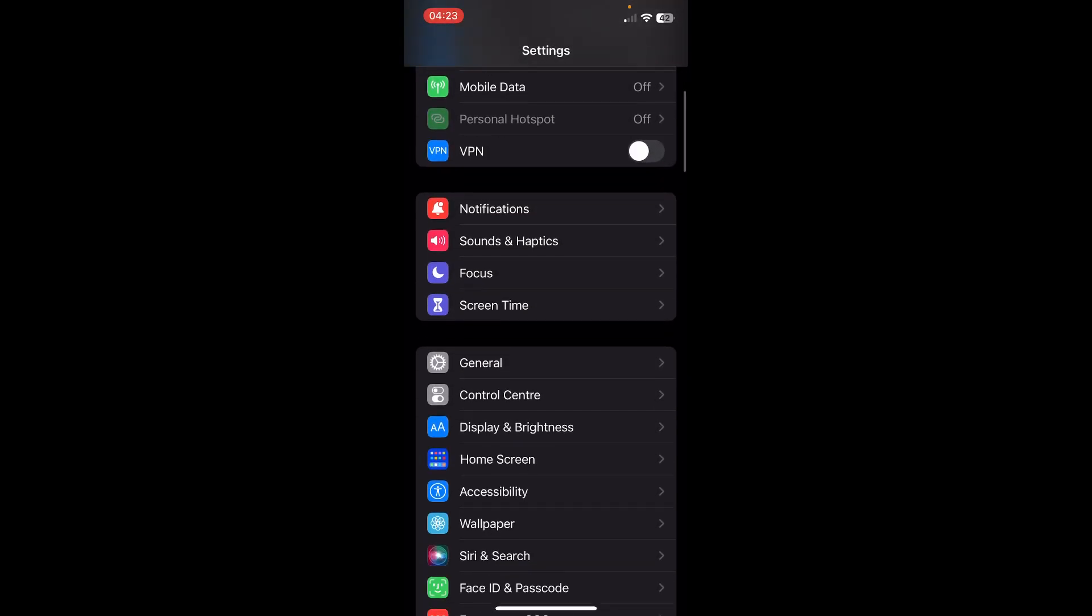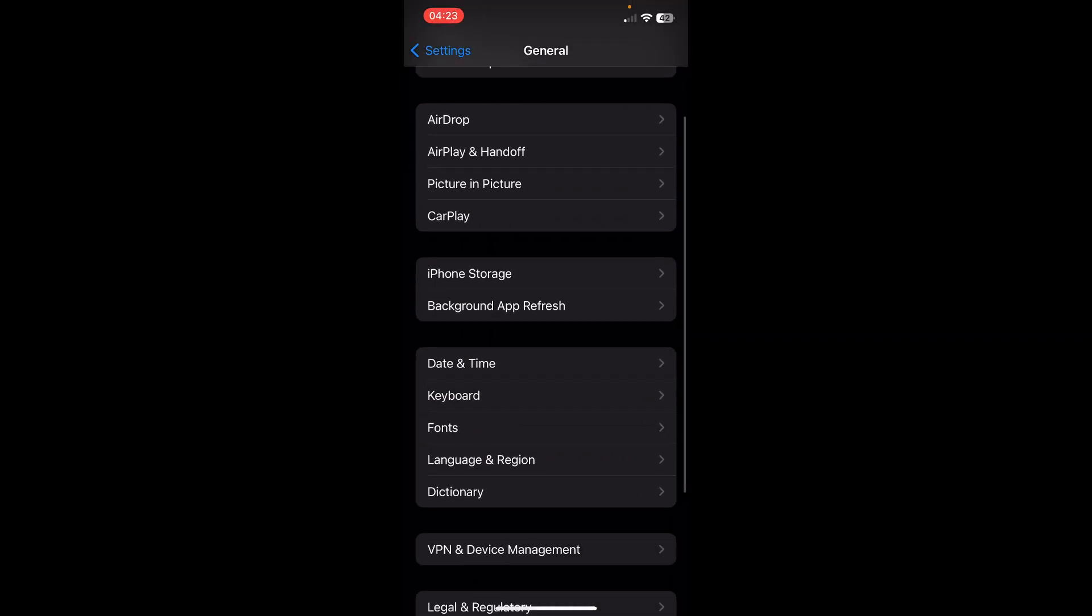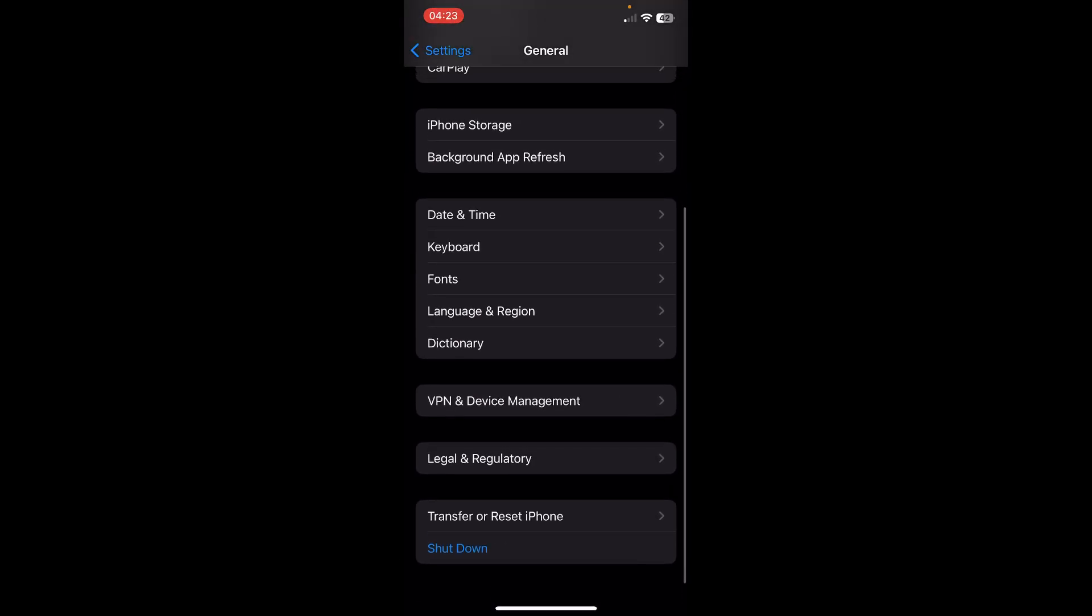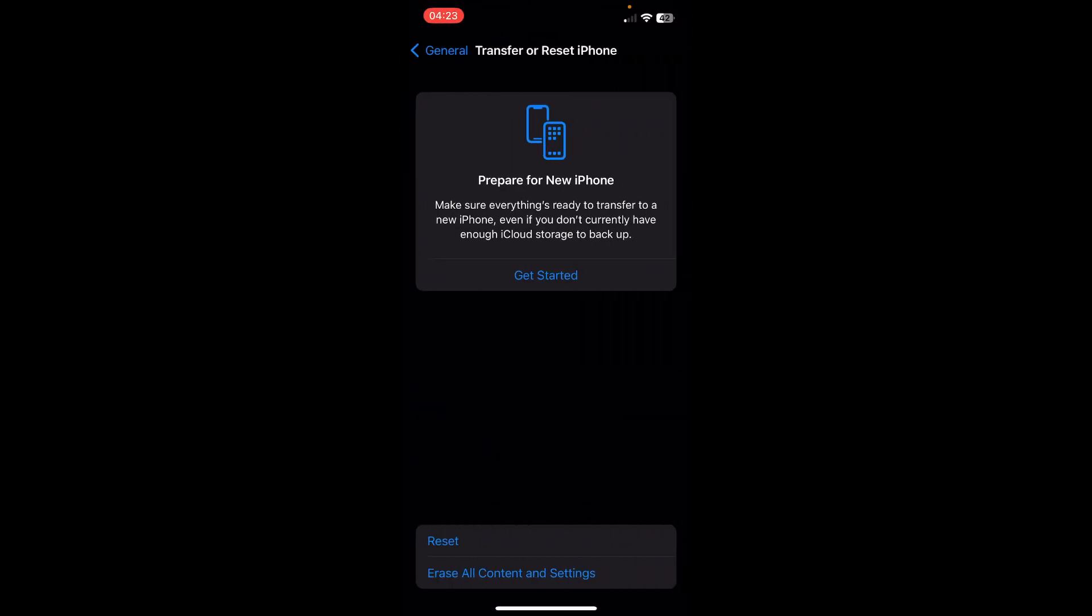Go to your settings, then go to general, then scroll down to transfer or reset iPhone and tap on erase all content and settings to reset your iPhone. That's all, thanks for watching guys.